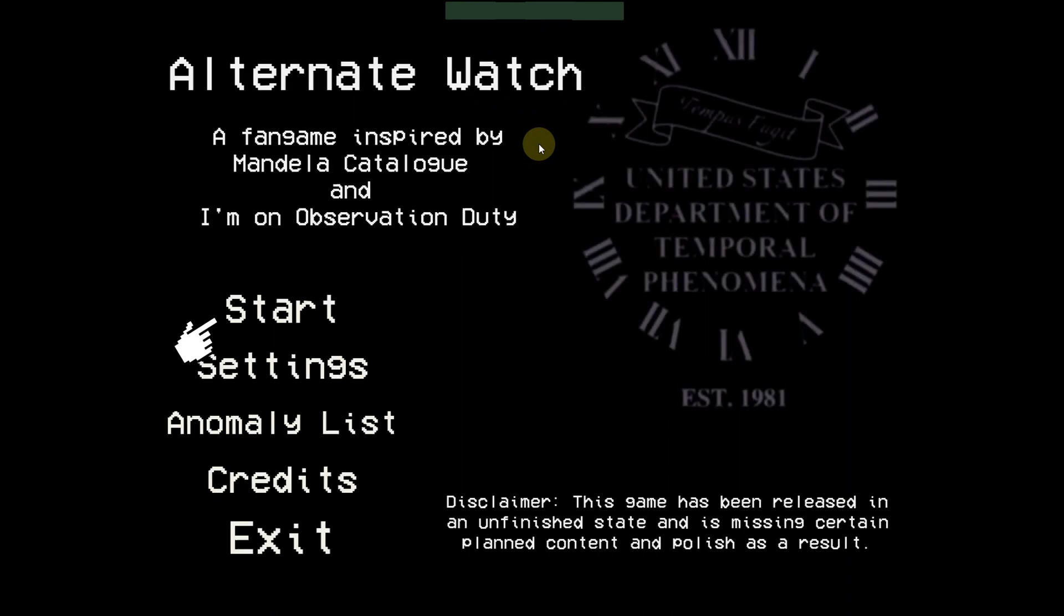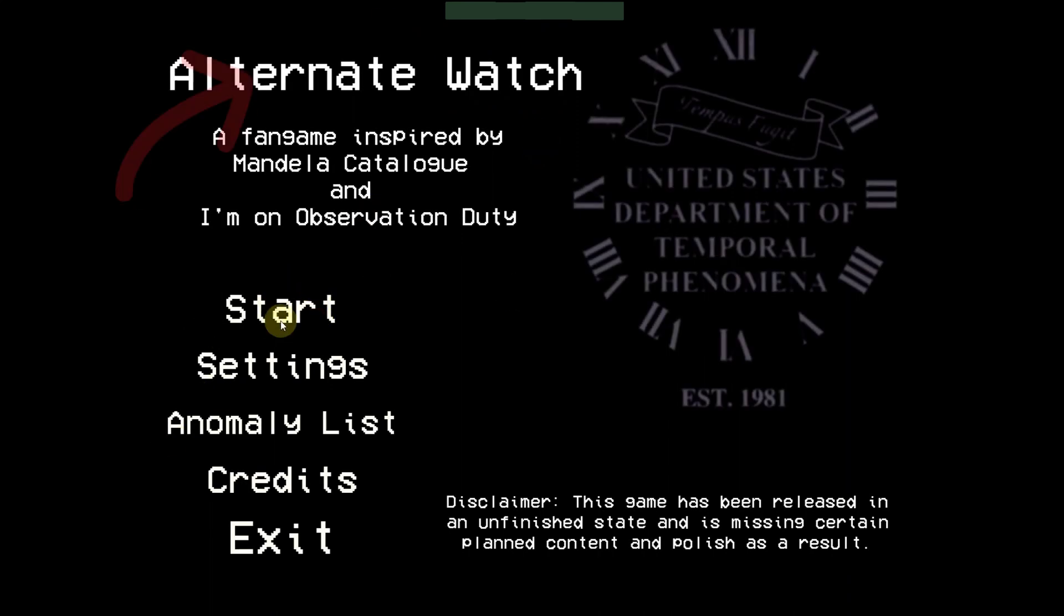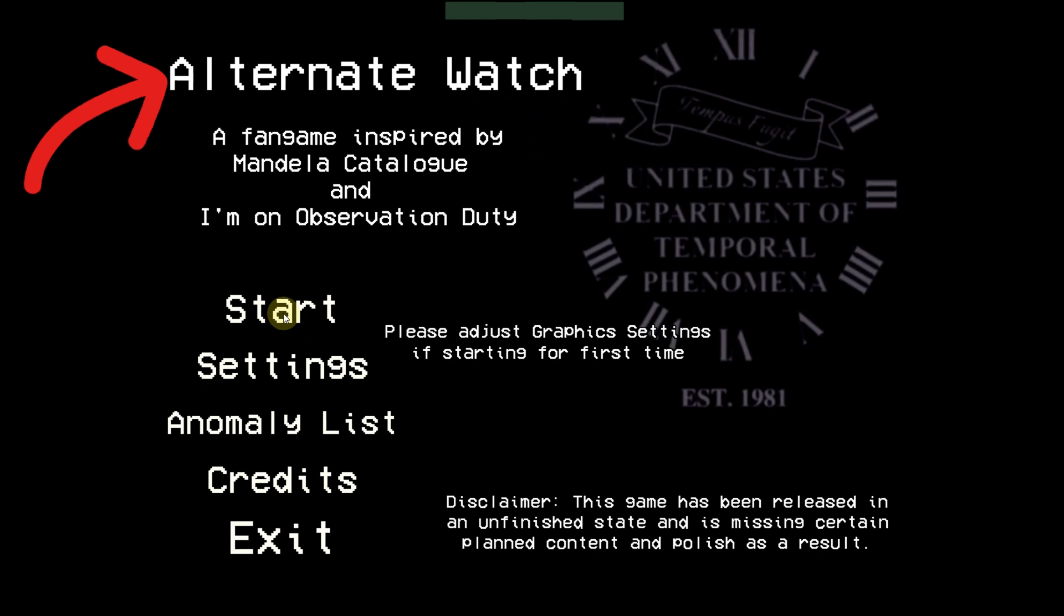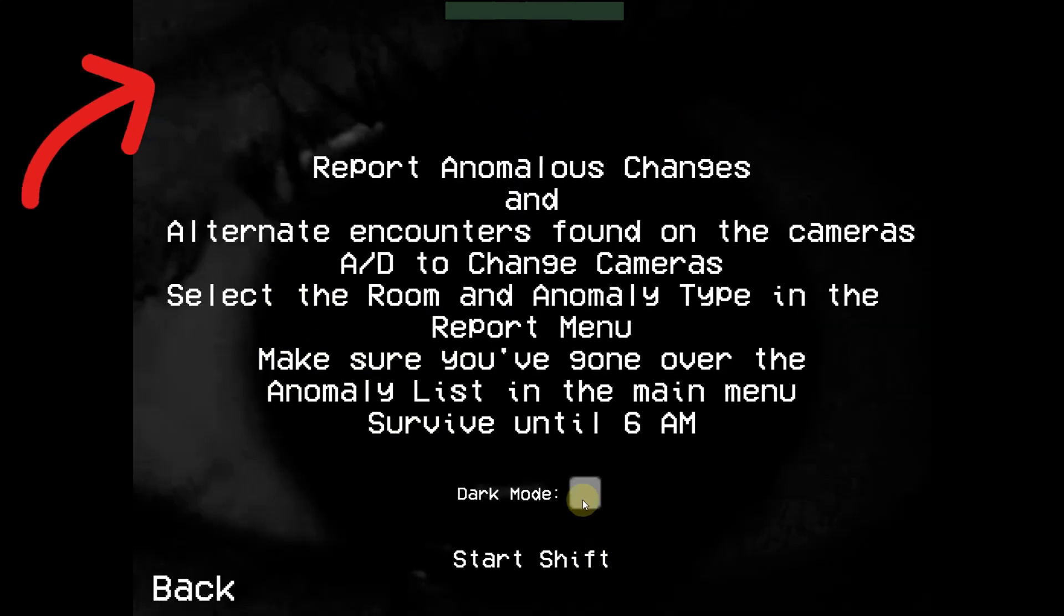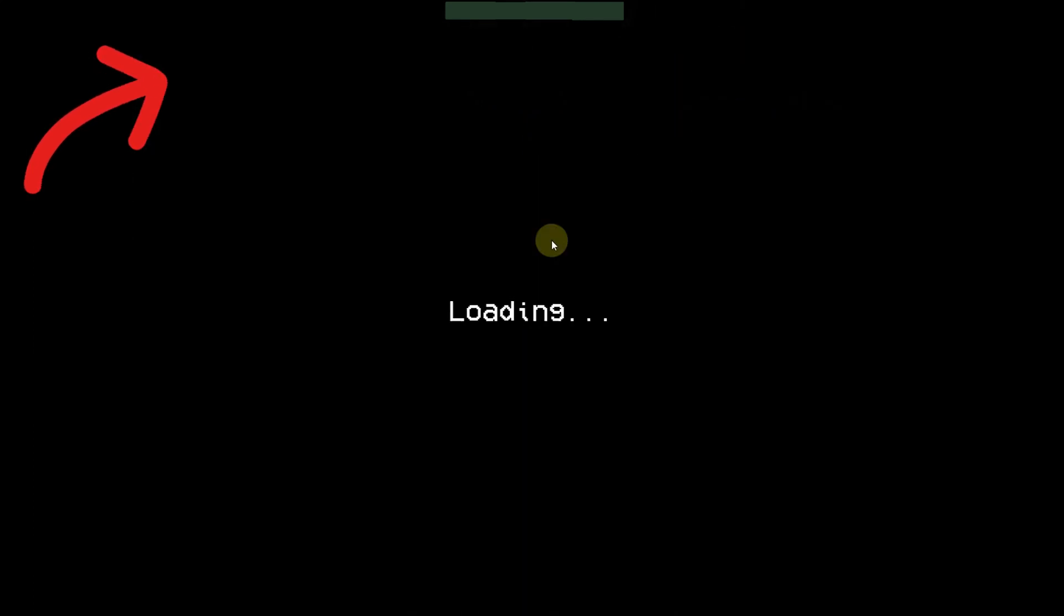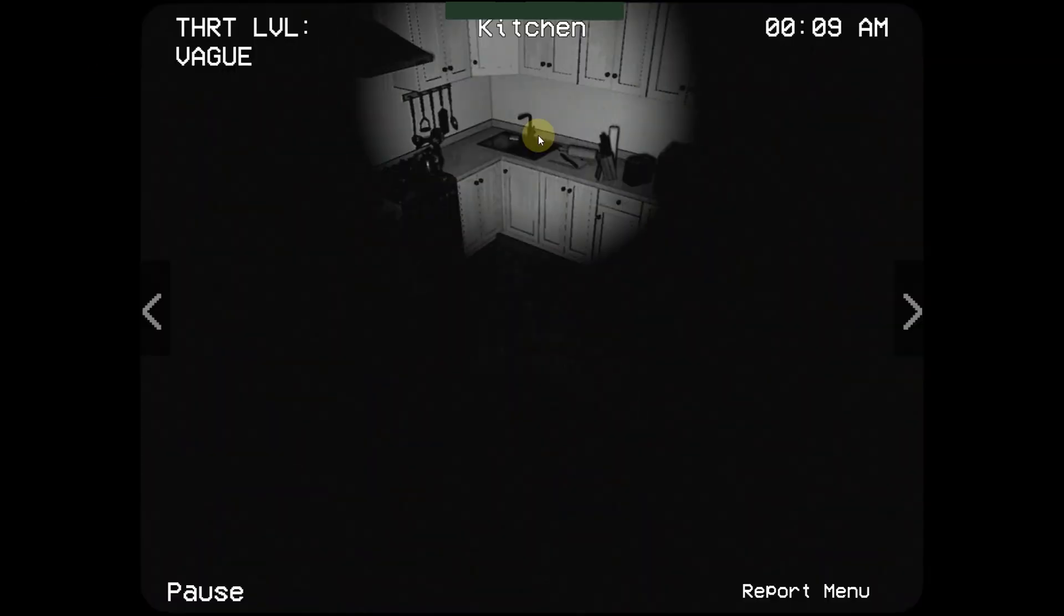Now you can start playing this one. So again, if you can't see this or if you can't download this, you can connect to VPN for you to download this. That's how easy it is to download Alternate Watch on PC.